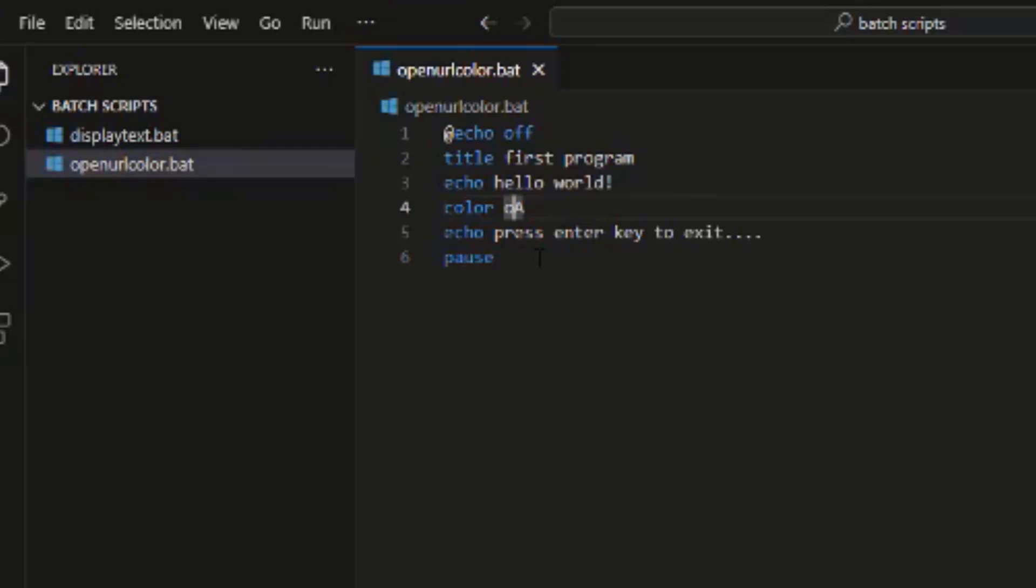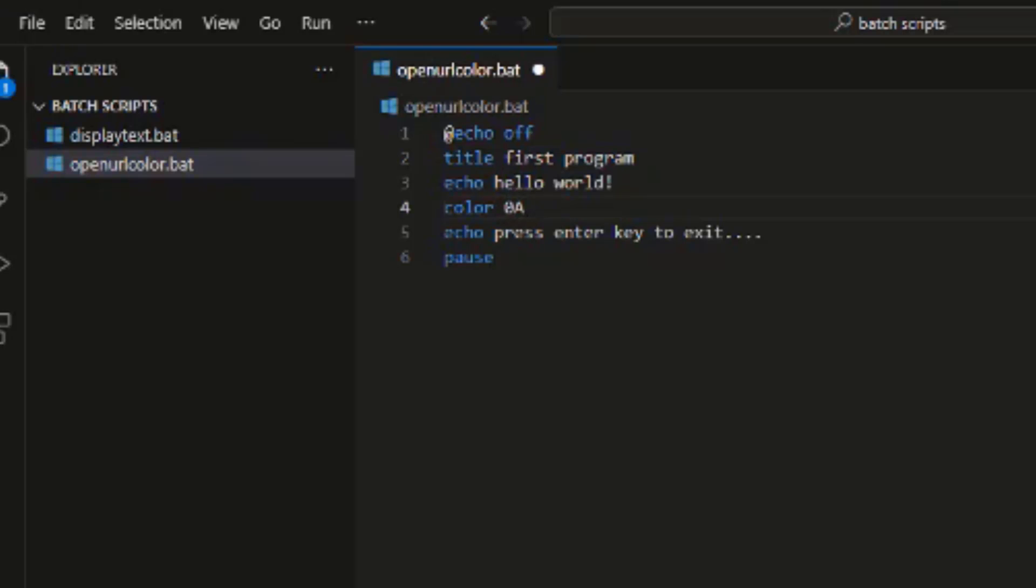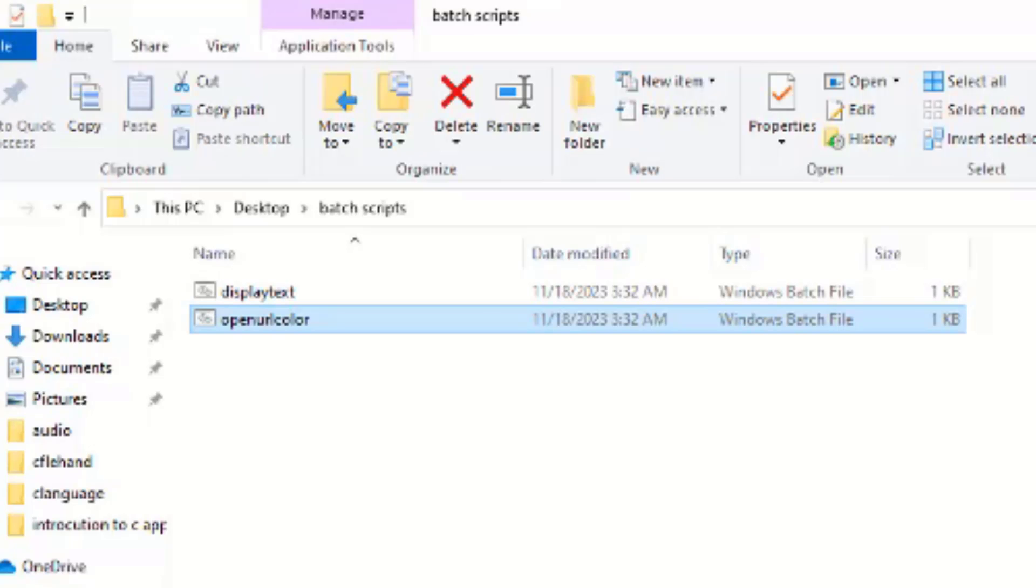So talking about color. Talking about color, just as we have seen in this particular command line. Let me open up again.